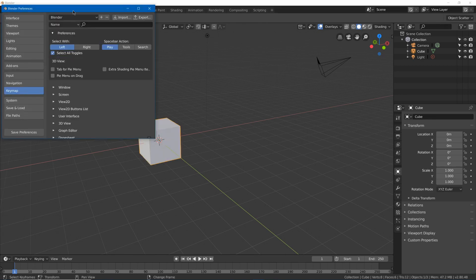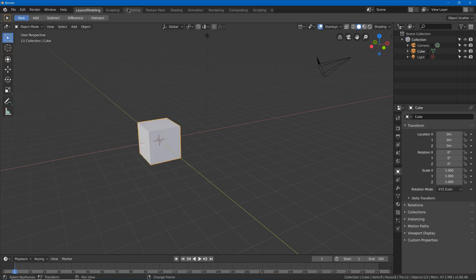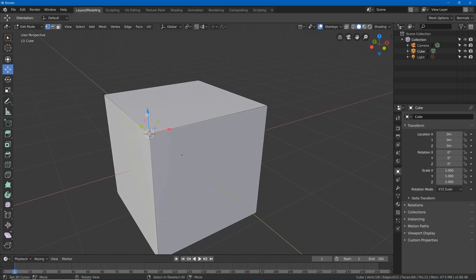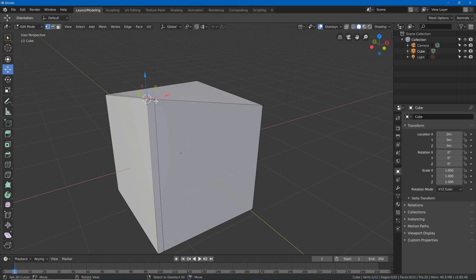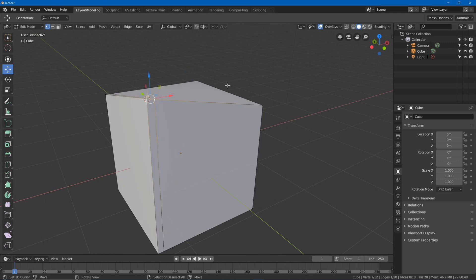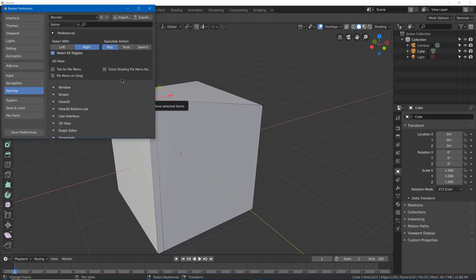You might also want to use right-click select, because with right-click select you can select something with right-click and have a gizmo out. If you had something close by, you can just right-click to select it and the gizmo won't get in the way, which it often does with left-click select. I'm going to stick to left-click select since it's the default and I'm making tutorial videos, so I don't want to get too far from the default settings — but you might want right-click select instead.